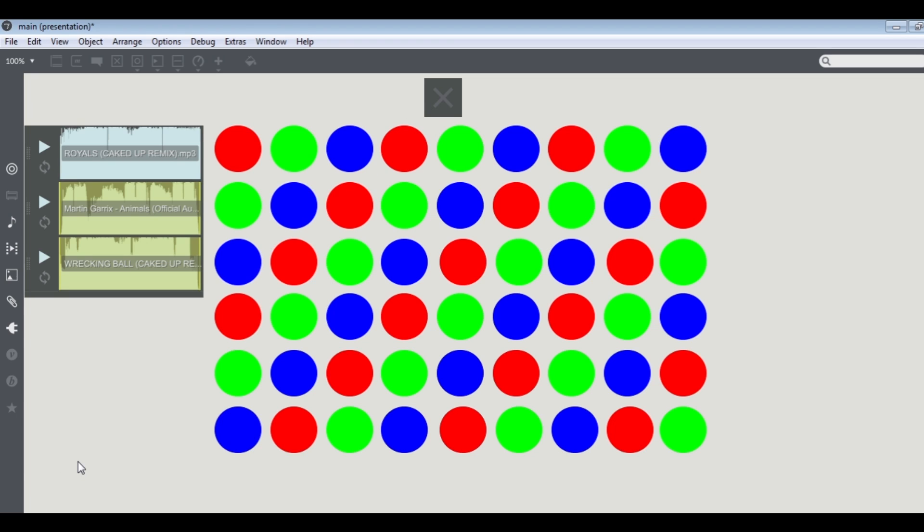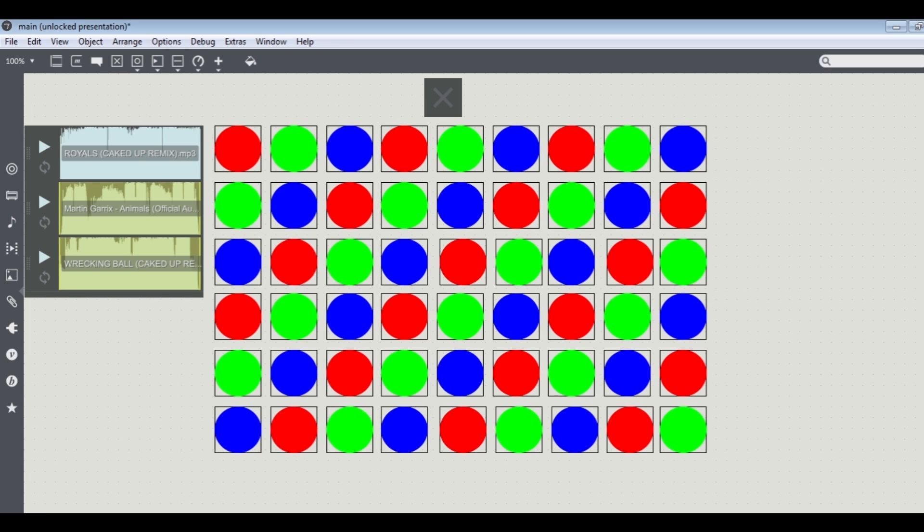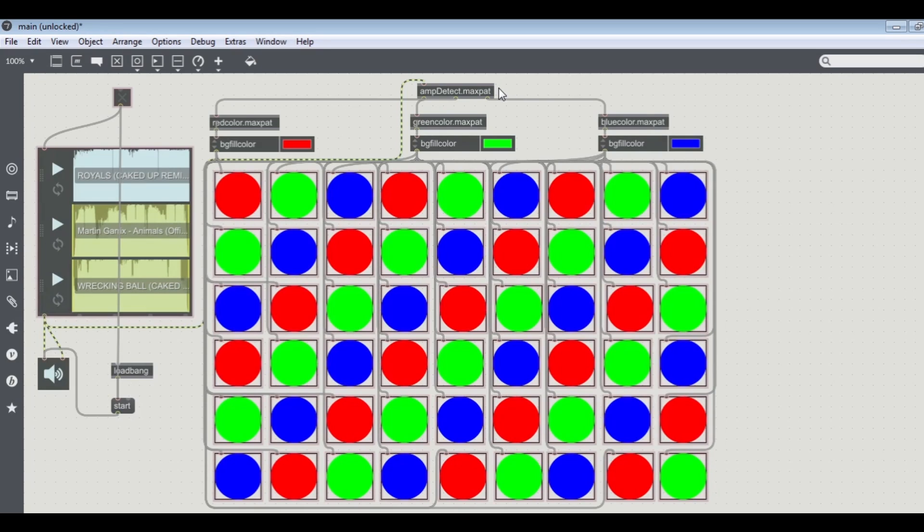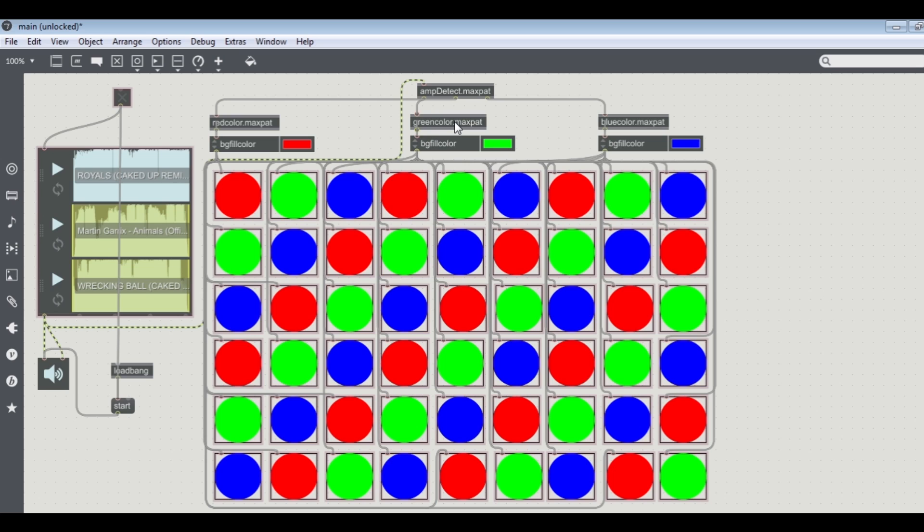So let's look under the hood at what's going on. I have this sub patch called M detector which detects the M and outputs a bang. The bang is sent into the color generator, then the color generator sub patch sends a color into the background filler color.